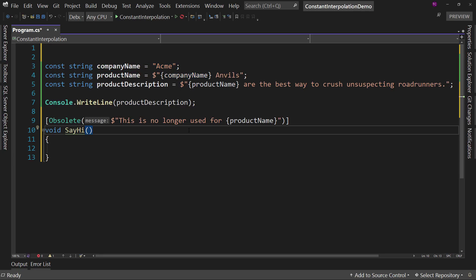So string interpolation is a new feature in C sharp 10. Hopefully you find it useful for something, but either way, that's how you use it.